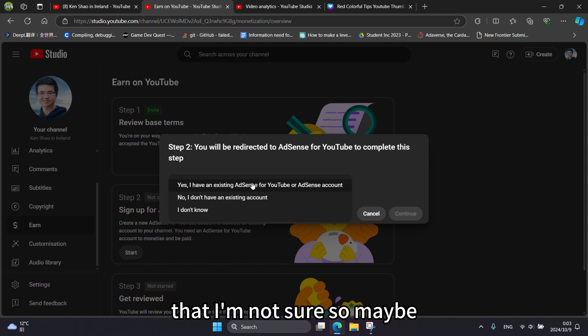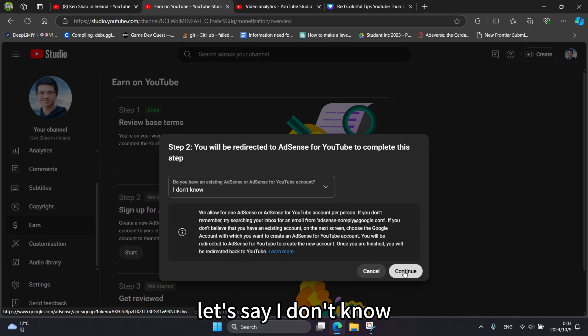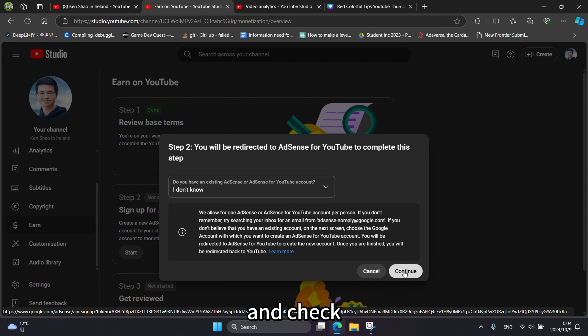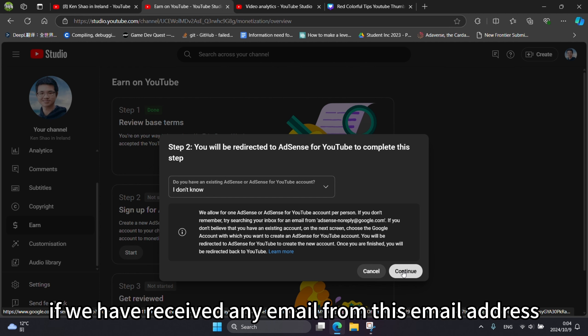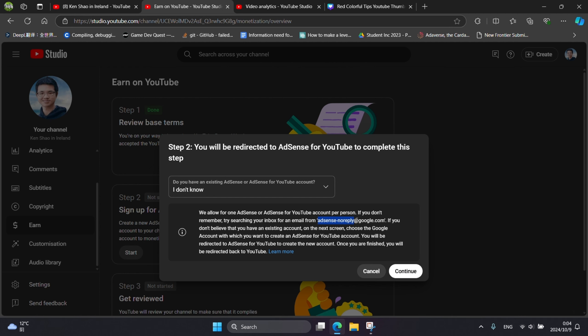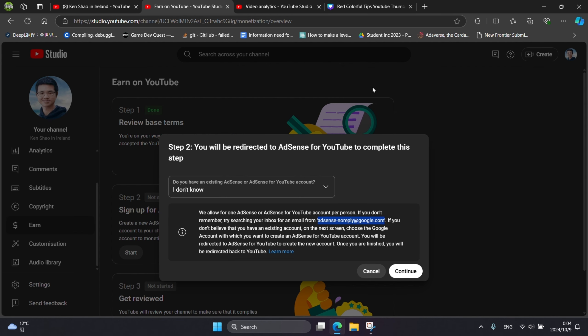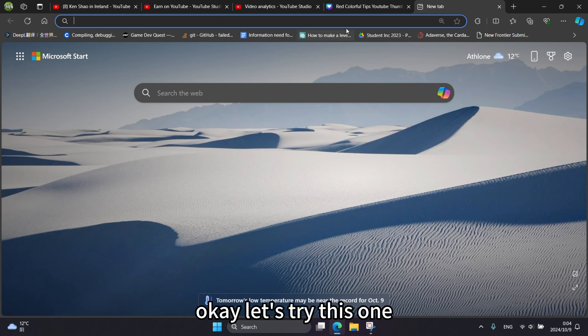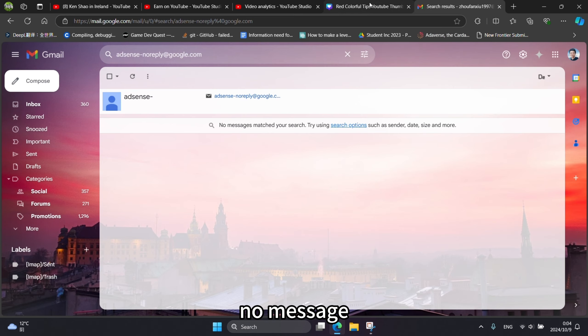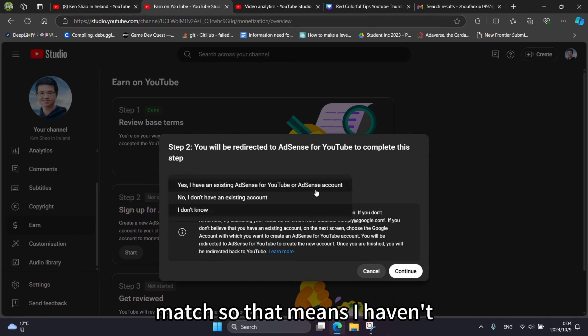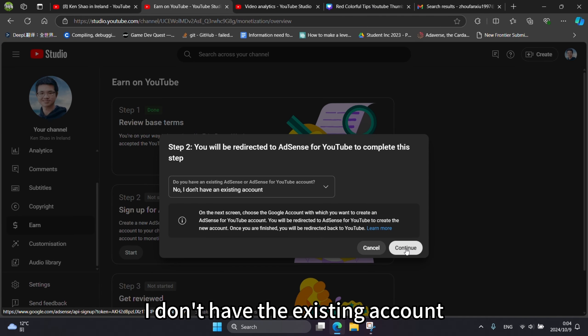I'm not sure if I have an existing account. It says that we can go to our email inbox and check if we have received any email from this email address. Let's try this one. No message match. So that means I don't have an existing account.